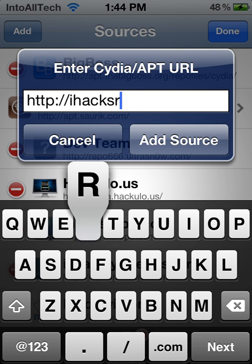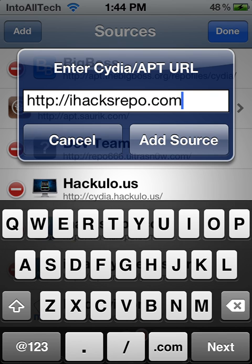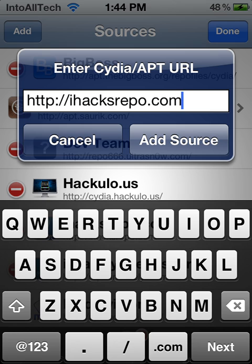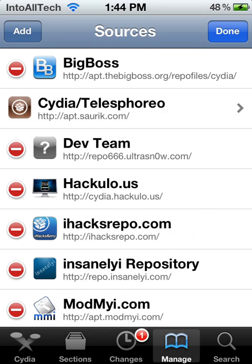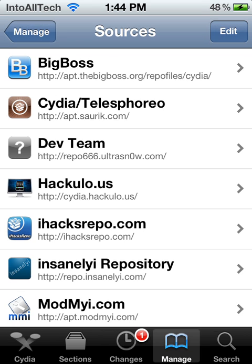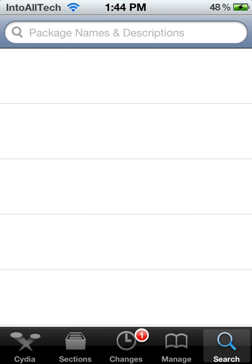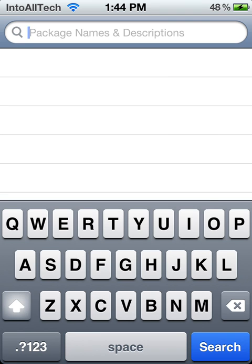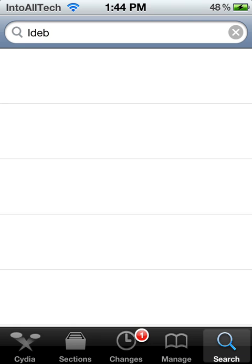You're going to go ahead and add iHacksrepo.com, just like that. And go ahead and hit Add Source. It should start downloading. And once you're done downloading the source, you're going to go ahead and either return to Cydia or re-spring your springboard. Then hit the search bar on the bottom right and search up iDepth.